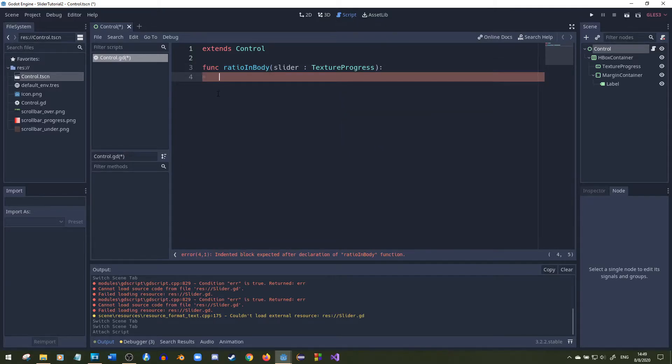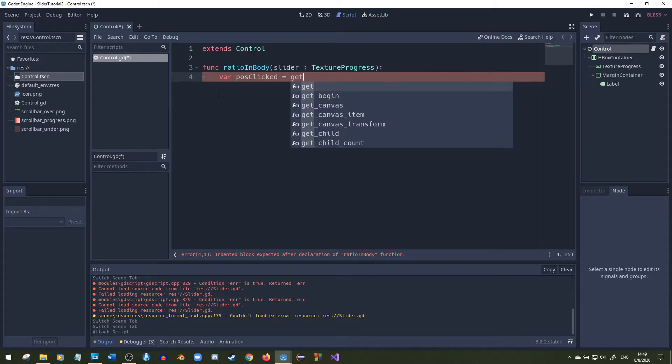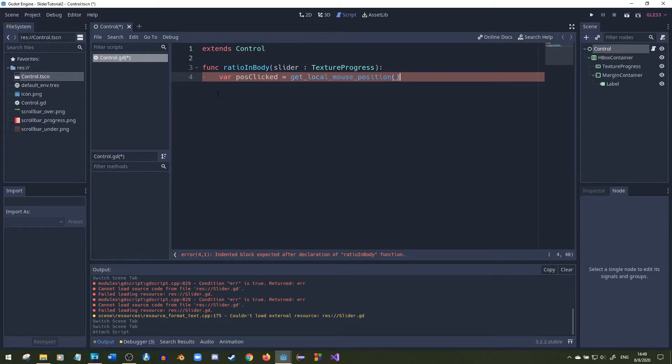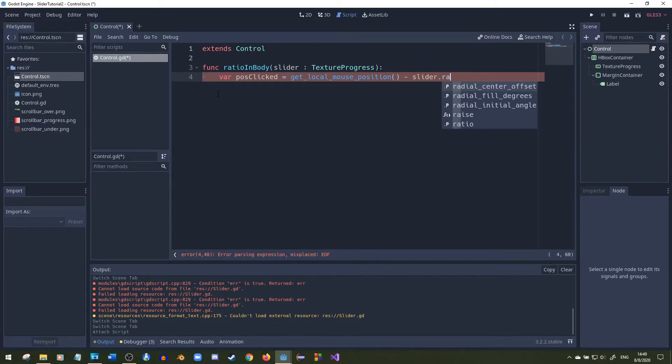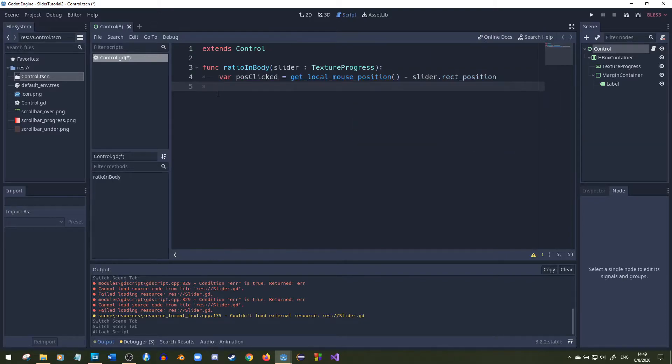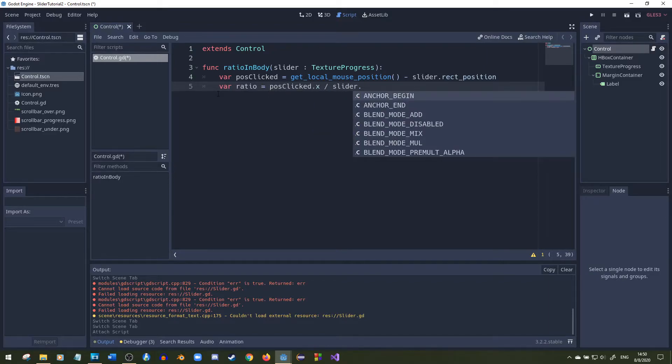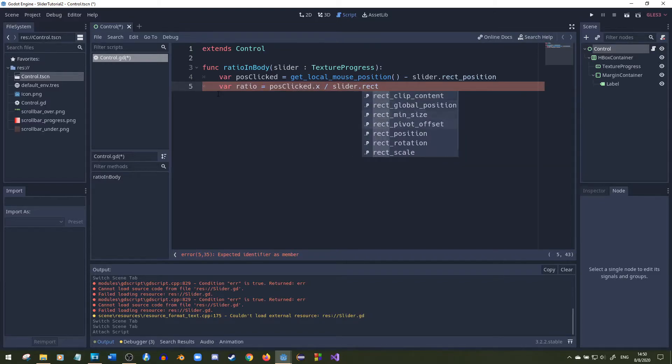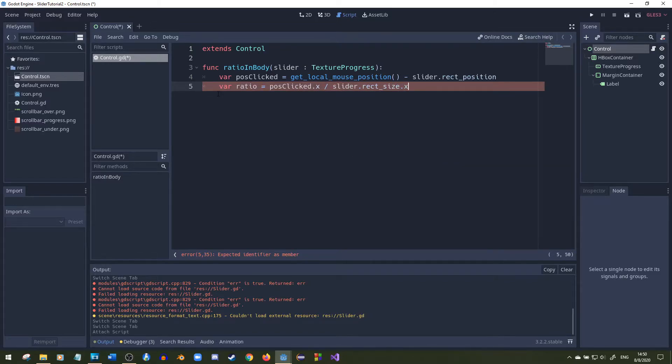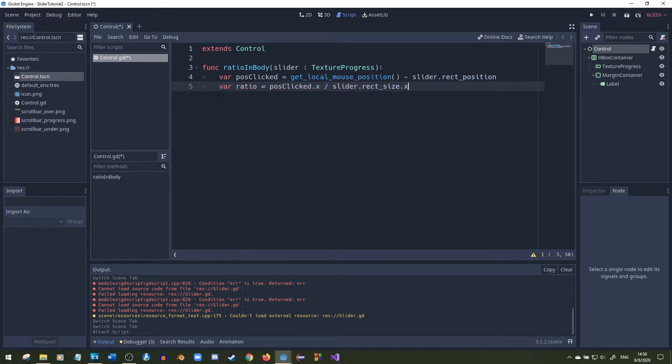We're going to capture where the user is clicking compared to the end of the slider. That'll just be get local mouse position minus the beginning position which will be rect position. We're going to use that click position to find the ratio. So we'll use position click dot x and divide it by the end of the slider which would be rect size. We're only paying attention to the x-axis because that's all we're concerned about since it's moving left to right. We don't really care about the y-axis right now.